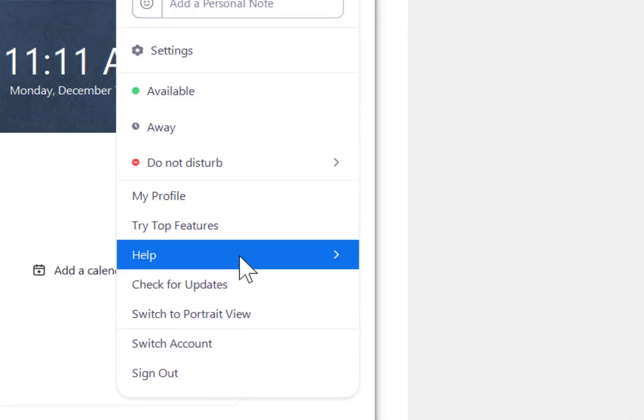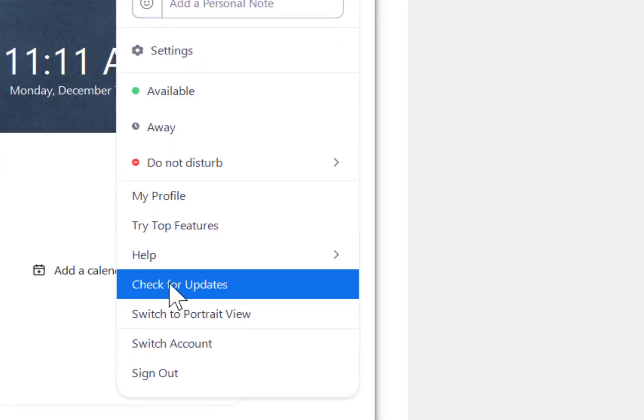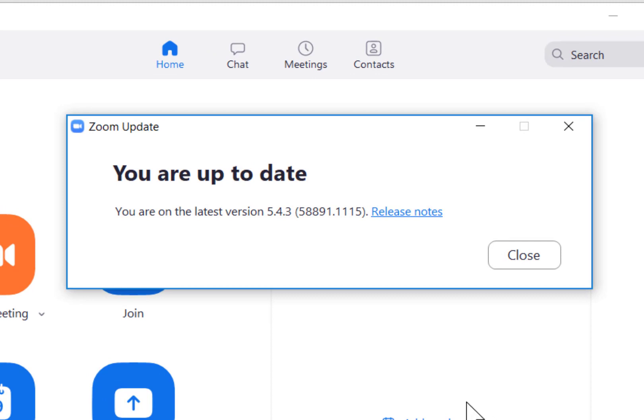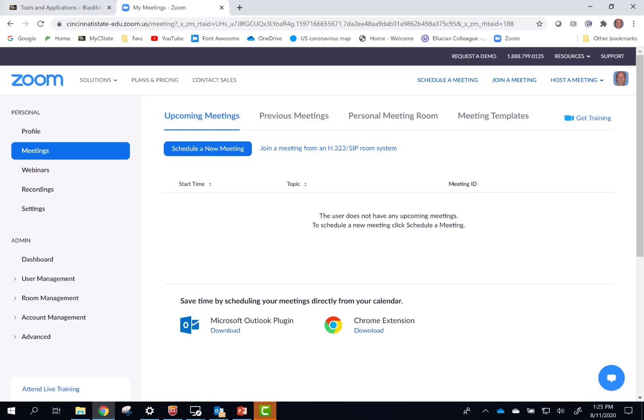You should check for updates to Zoom at least once a month or any time you're having problems. If you used your Cincinnati State email address for a free or paid Zoom account, that account will be upgraded to your new Cincinnati State Zoom account. Your meetings and recordings will transfer to your new account.